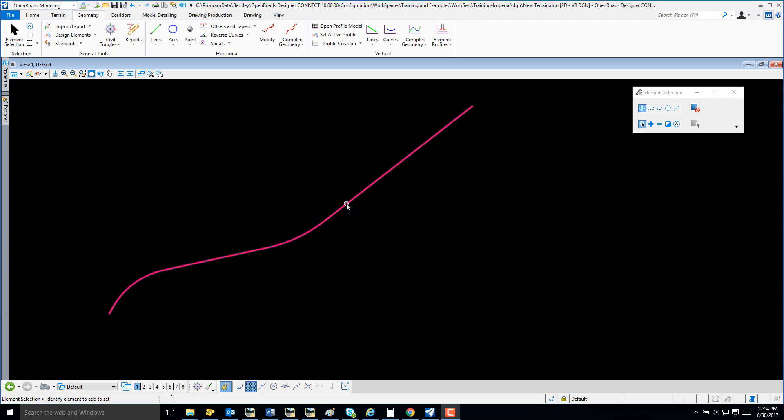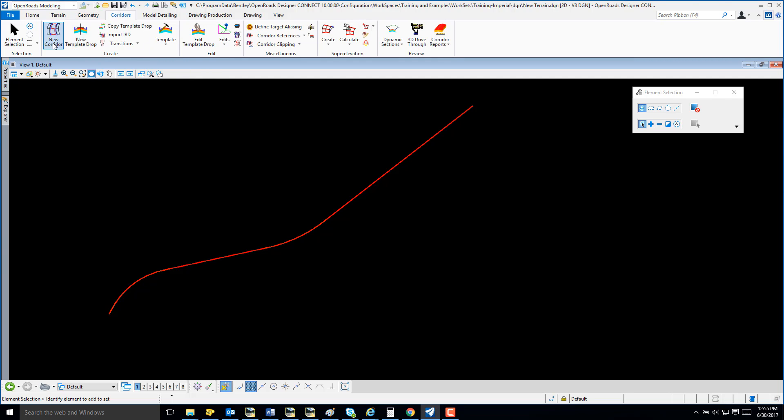So, the next thing I'm going to do is create a corridor from General Tools. I'm going to select Corridor, New Corridor.